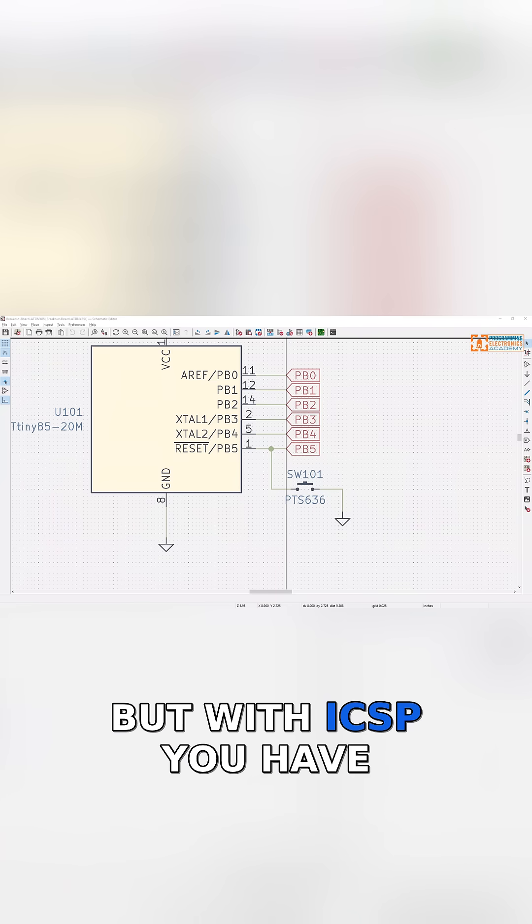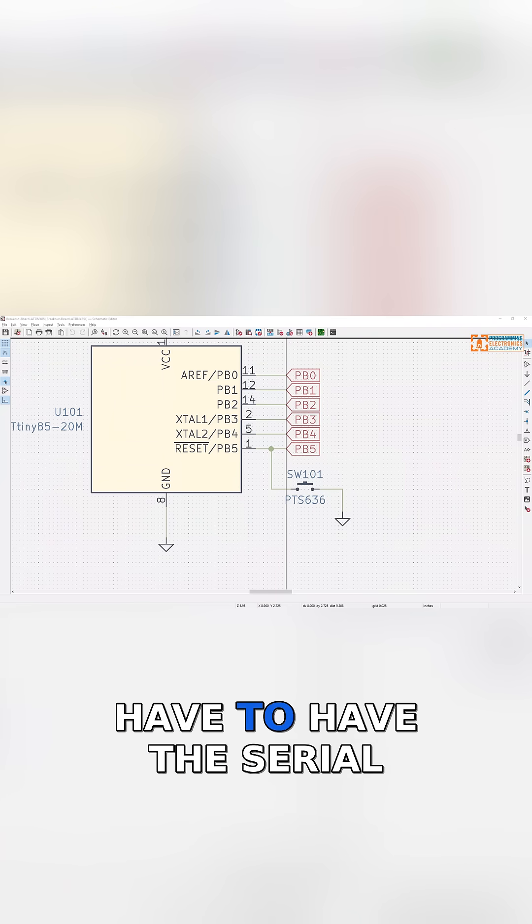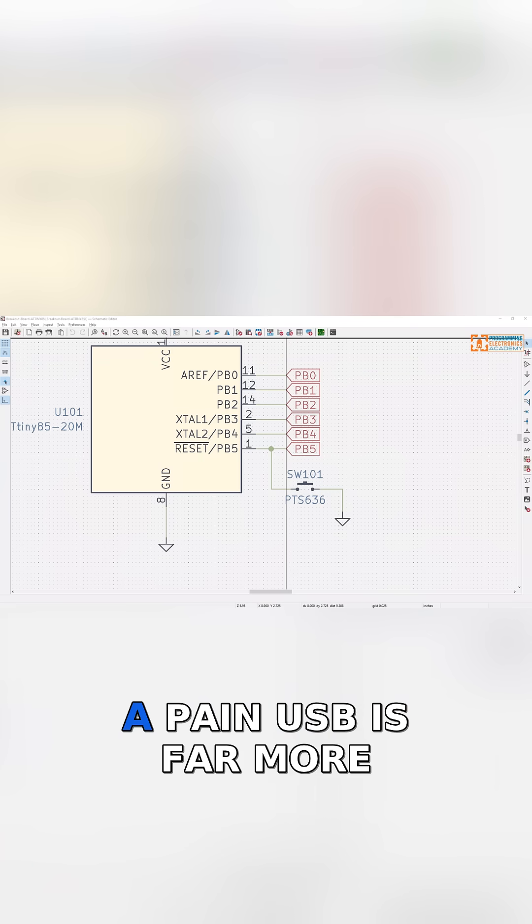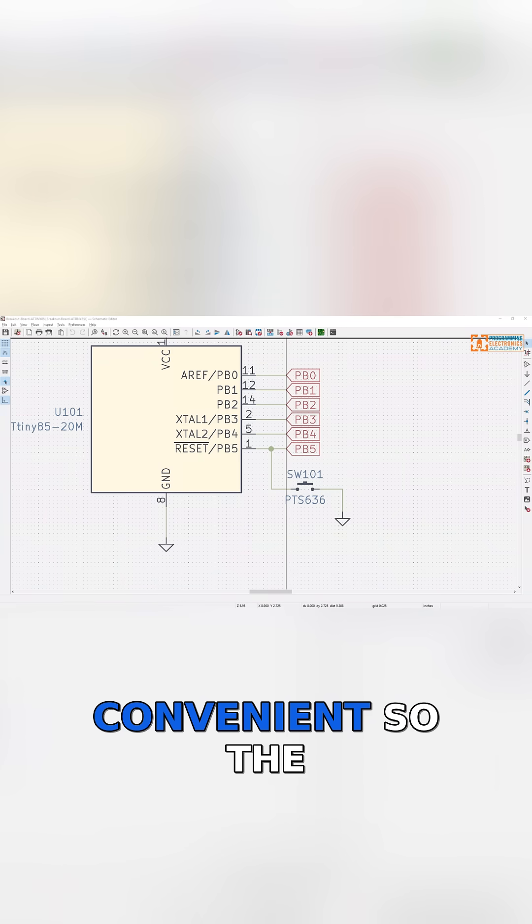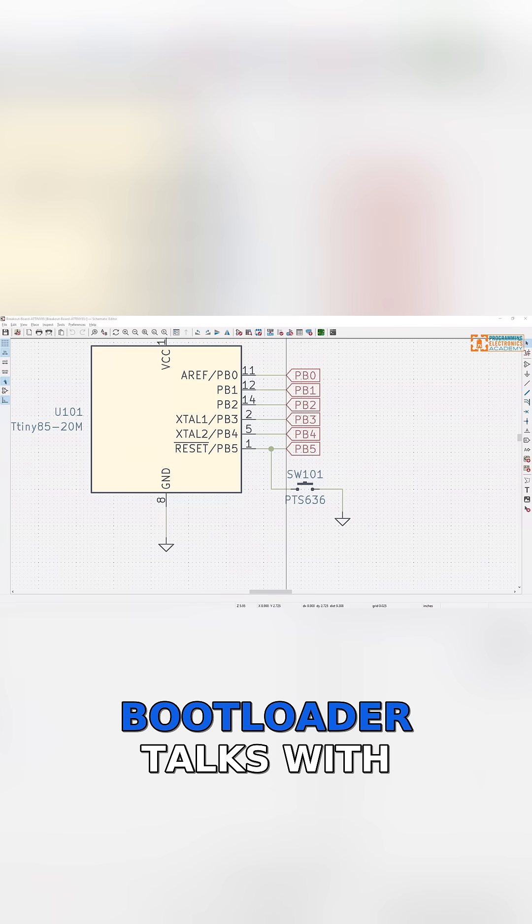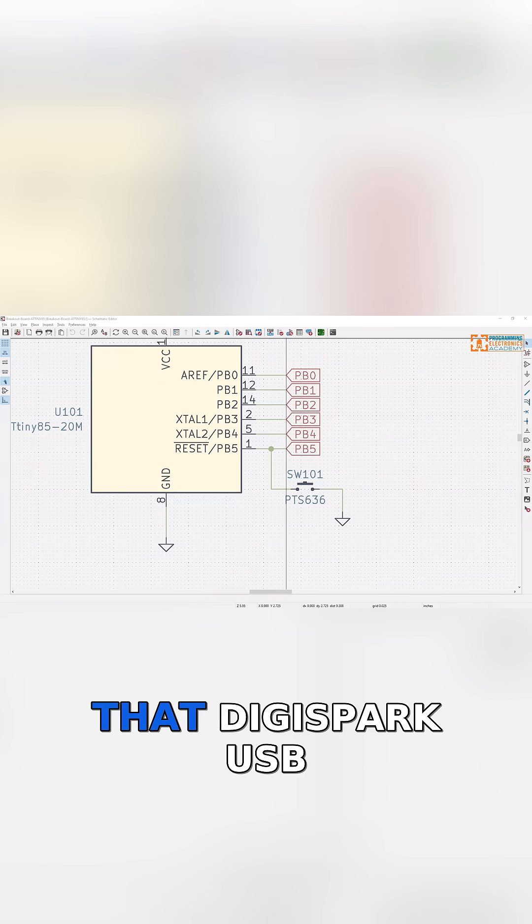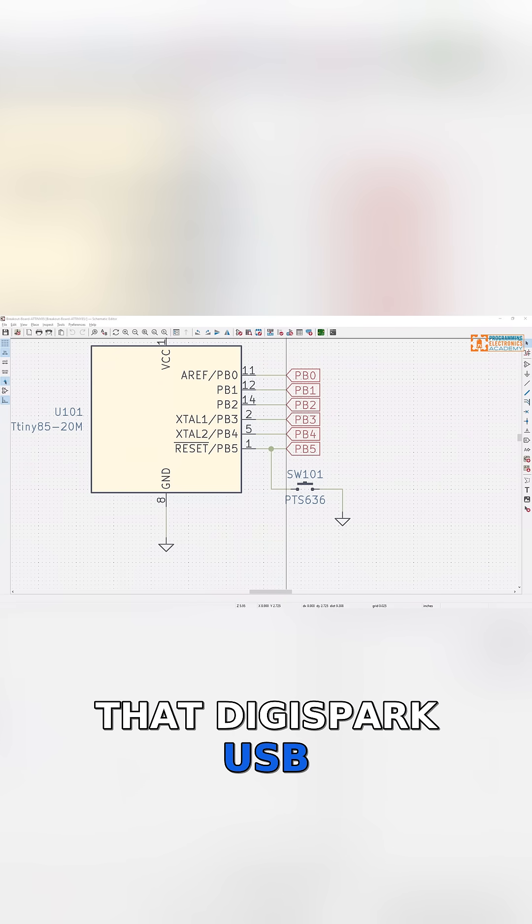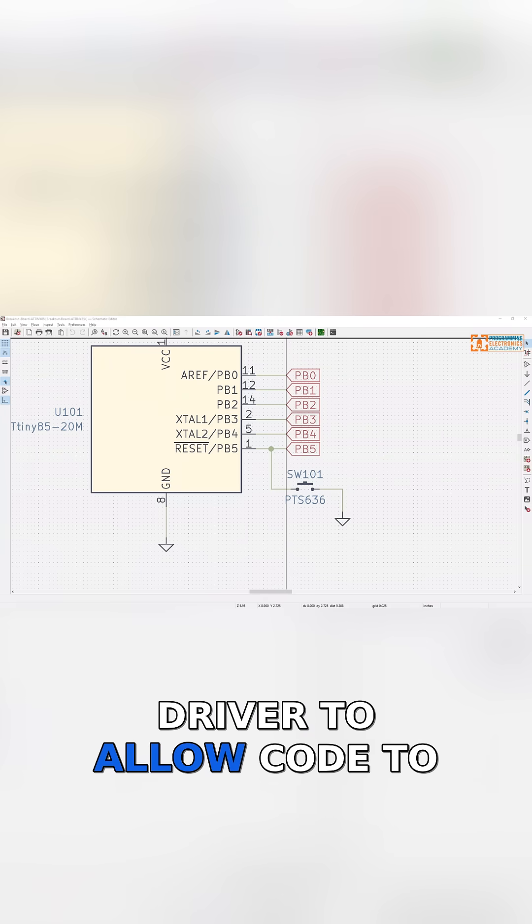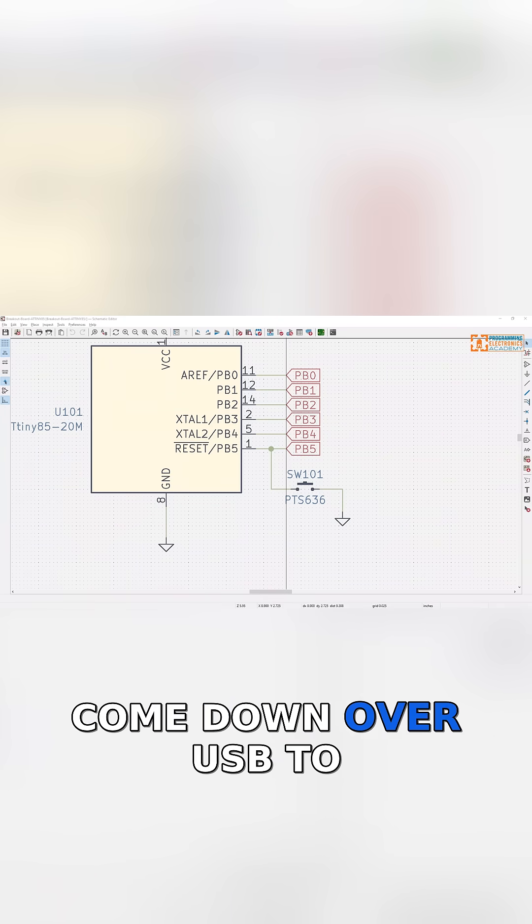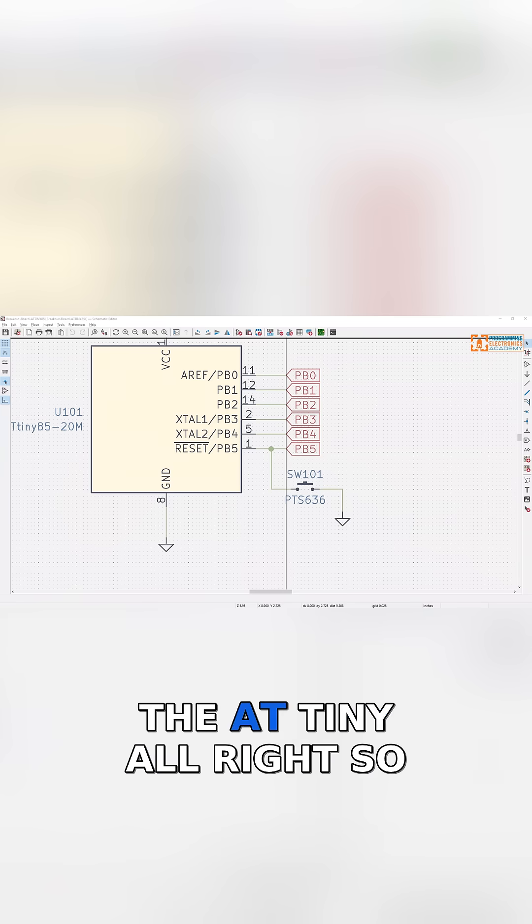But with ICSP, you have to have a programmer and the serial connection. It's kind of a pain. USB is far more convenient. So the bootloader talks with that DigiSpark USB driver to allow code to come down over USB to the ATtiny.